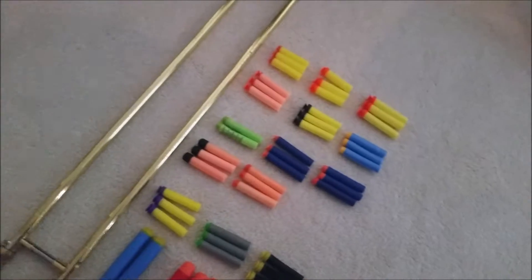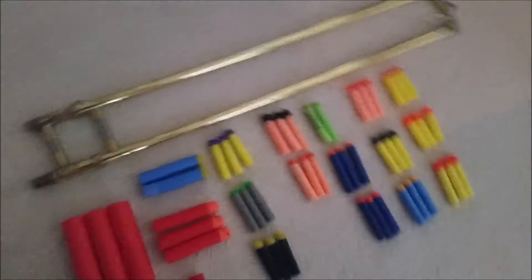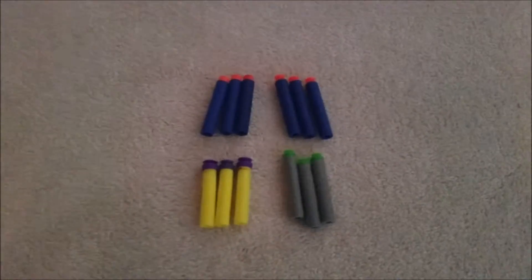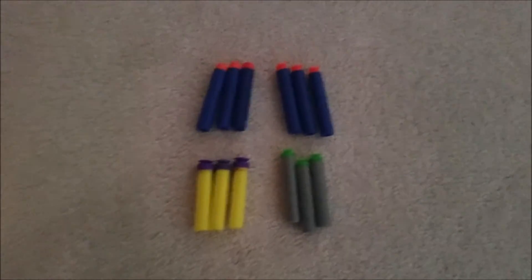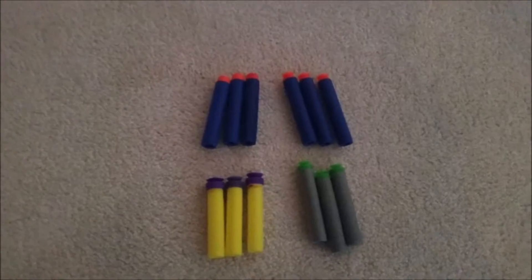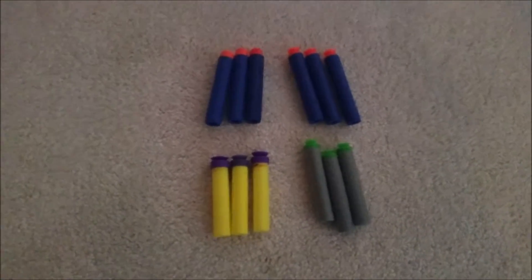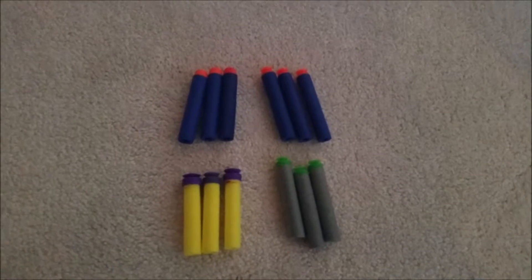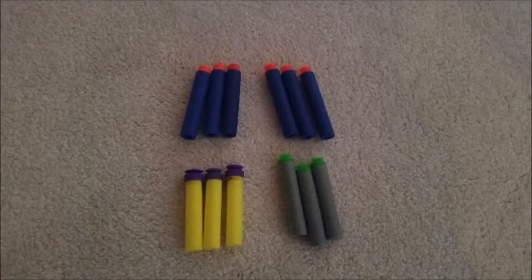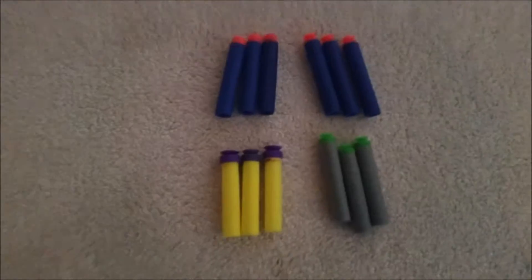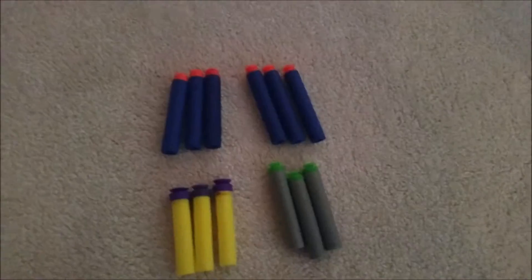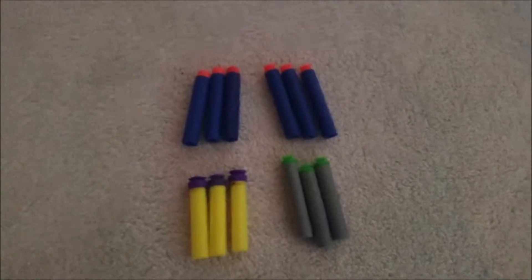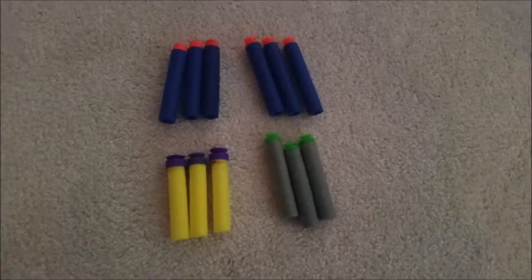Alright then. So, let's get to it. With that said, we are going to be starting out with the stock or most common ammunition. So we have the elite darts, the suction cup elites, the busbys, and the ultratechs.